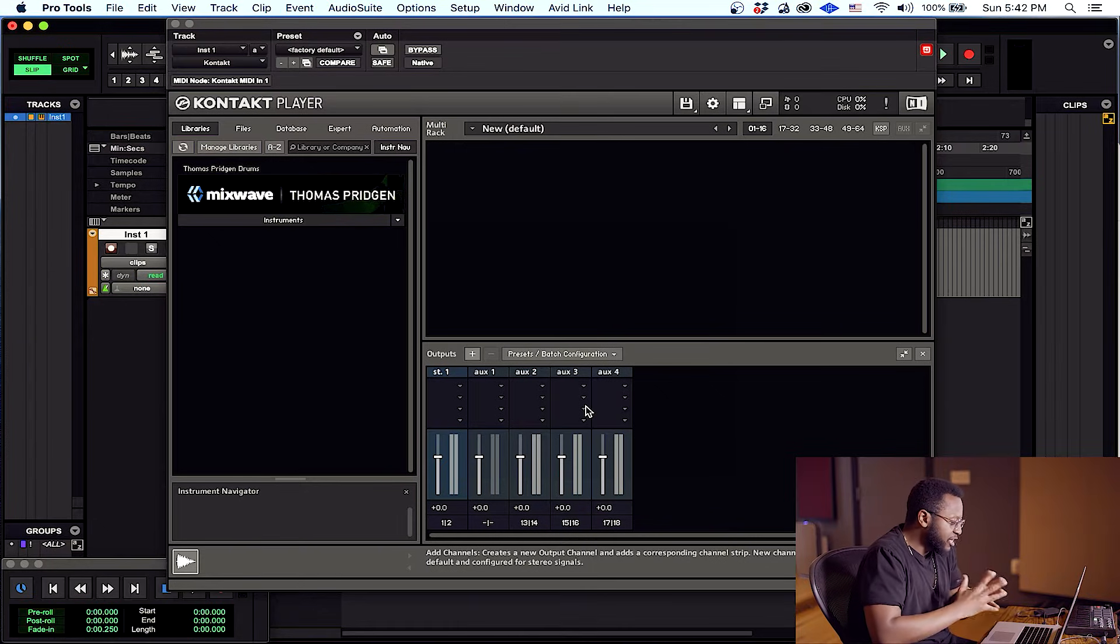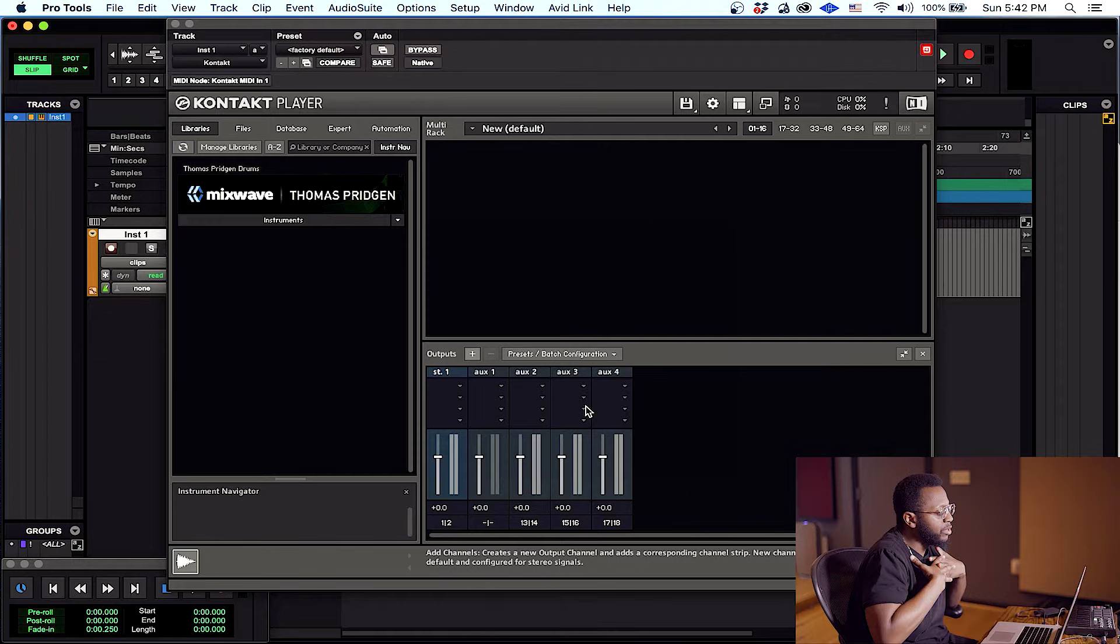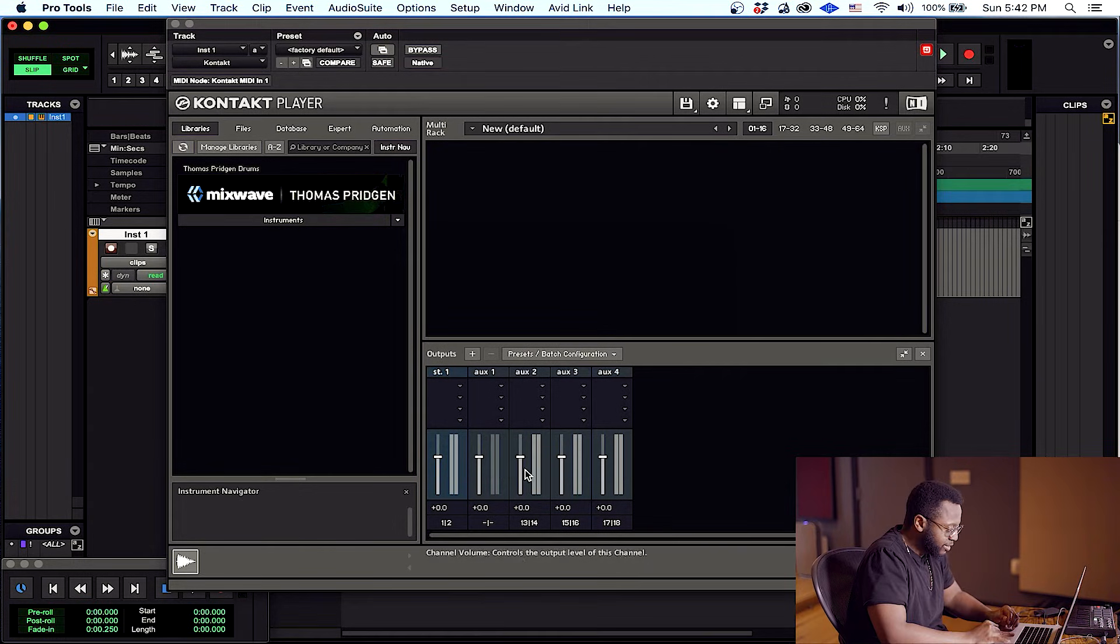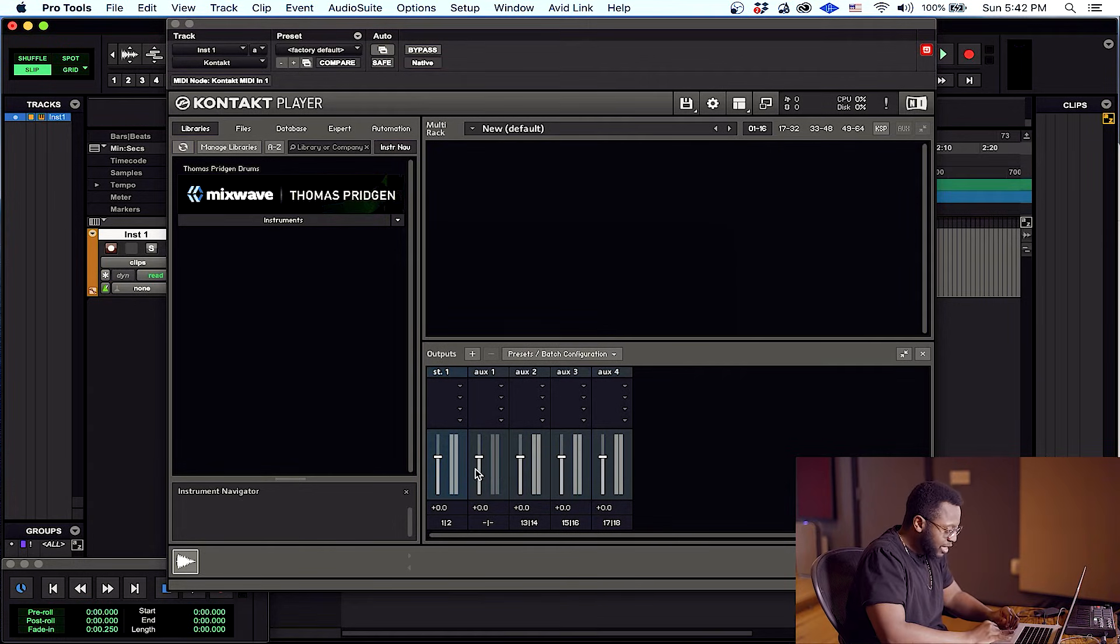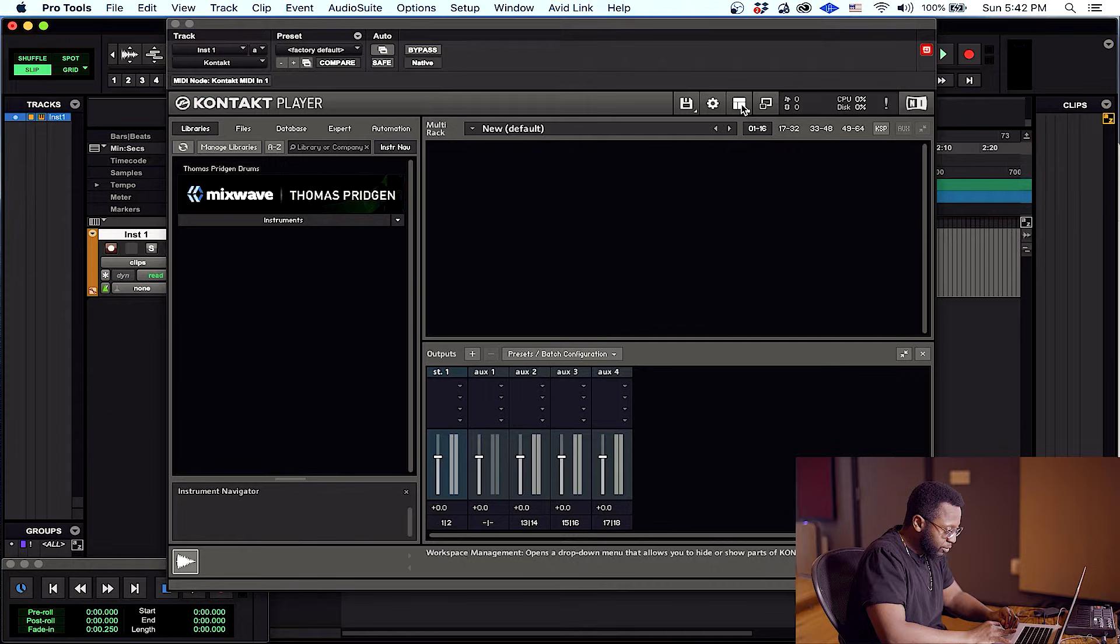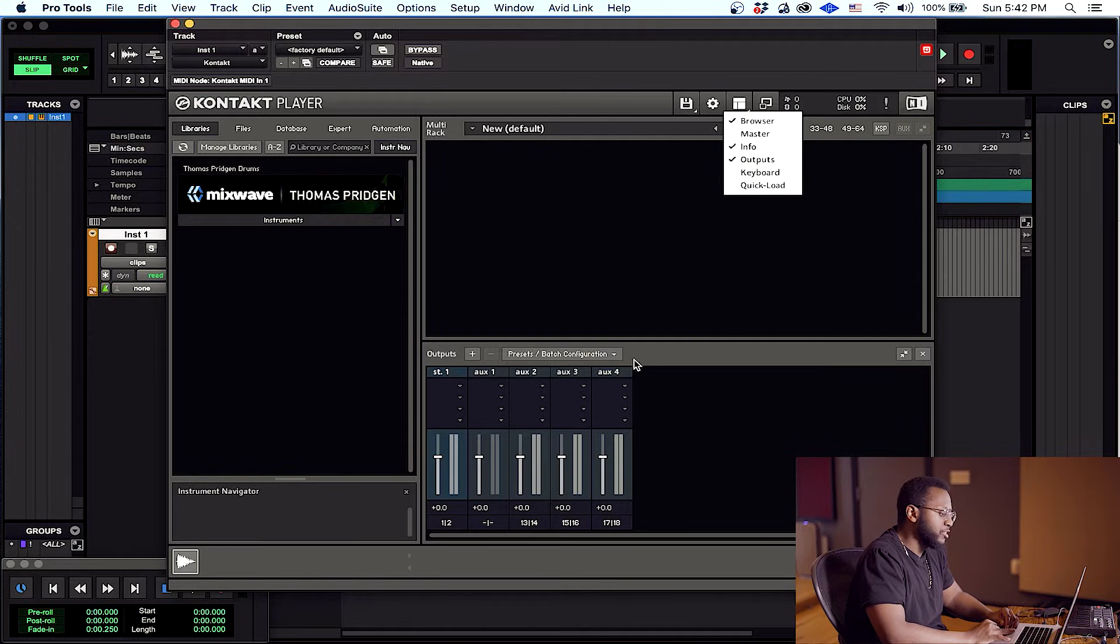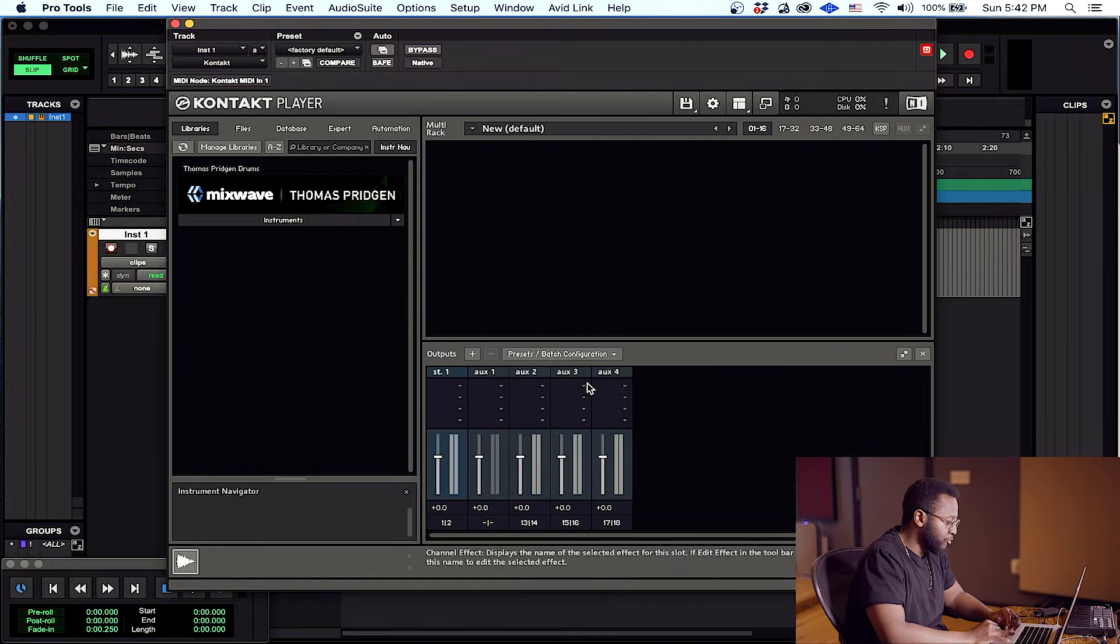Alright guys, here we are in Kontakt. The first thing we need to do is prepare our output section down here. If you do not see this, you want to go up here, hit this button and make sure outputs is checked and this should pop right up for you.